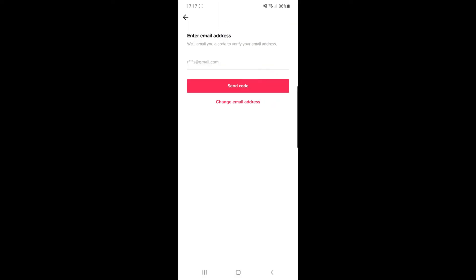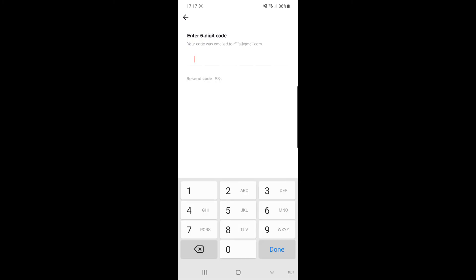Once you click on verify email, you can now click on the send code button. Once you click on send code, what that will do is it will send you a code over to your email inbox.